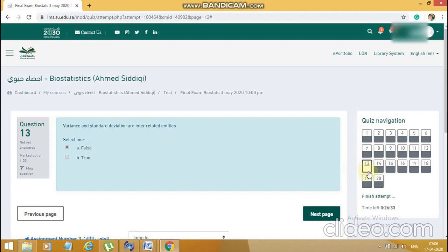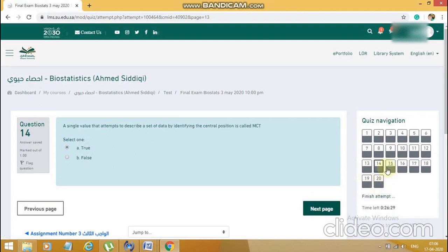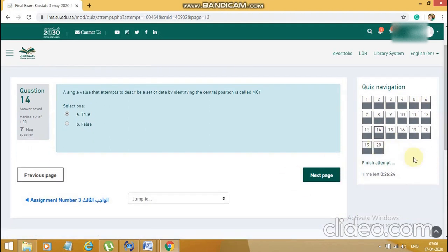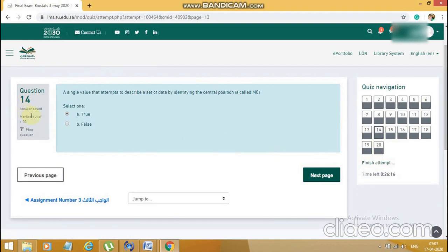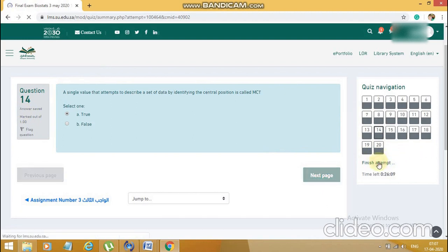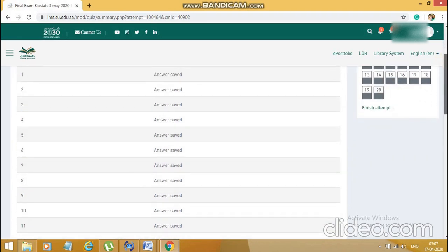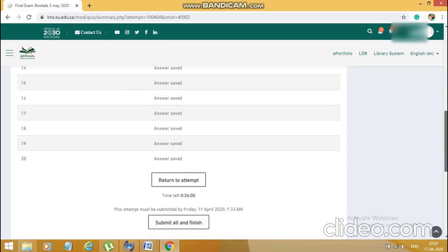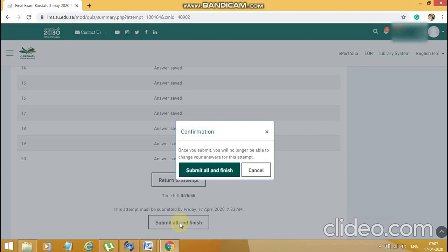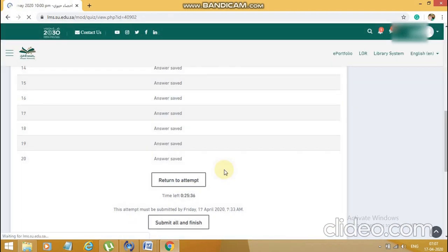All questions are now answered. I'll click 'Finish attempt' and then navigate through to the end. I'll go to the 'Finish attempt' option and confirm I'm done with the exam. I'll click 'Submit all and finish.' A double confirmation message appears: 'Once you submit, you will no longer be able to change your answers for this attempt.' I'll say okay — I'm ready. If I'm not ready, I'd press cancel. But right now I'm ready to submit — I'm handing my paper to the invigilator in a way.